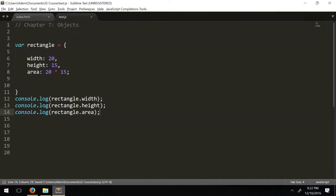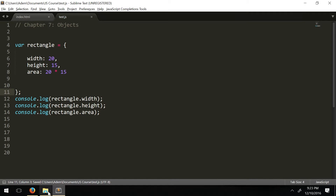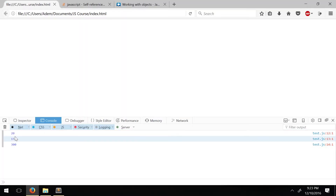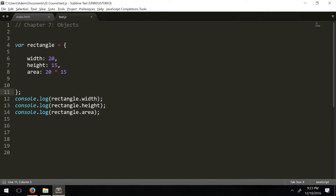I made a mistake here — don't end your final property with a semicolon. It should just be nothing, and then you end the curly braces with a semicolon as if you're declaring a variable. And there you go — you get the width, the height, and the area.